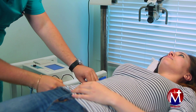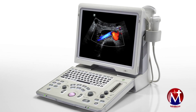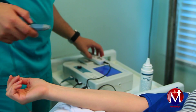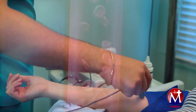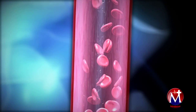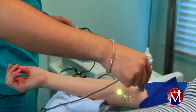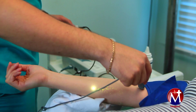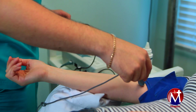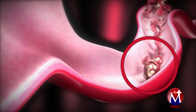The ankle brachial index, or ABI, uses a Doppler device — which Eugene just placed on this patient's arm — to detect the blood flow within the ankle and the arm. The two results are then compared, and that will allow a proper assessment of a patient's risk. Blood pressure that is lower in the leg than in the arm may be a sign of a blocked artery.